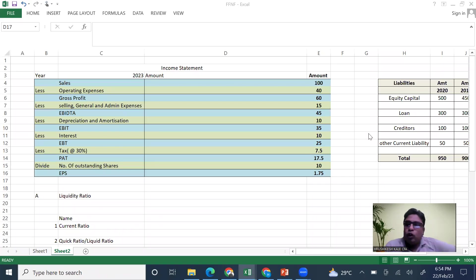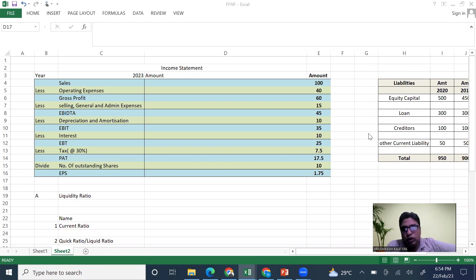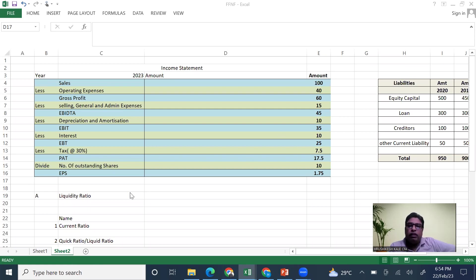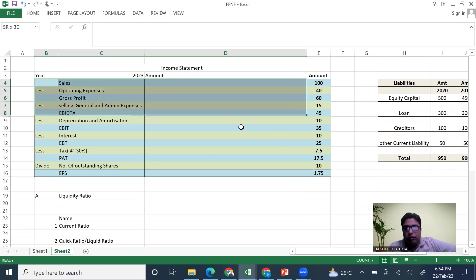Hello guys, welcome back. Today we are going to see about ratio analysis. In the last few lectures we have seen about balance sheet, income statement and all that. Now we are going to see how to analyze them. We might not be able to see all the ratios today, but we will definitely try to cover liquidity and profitability. Before going to that, let us review the format of income statement and balance sheet again.